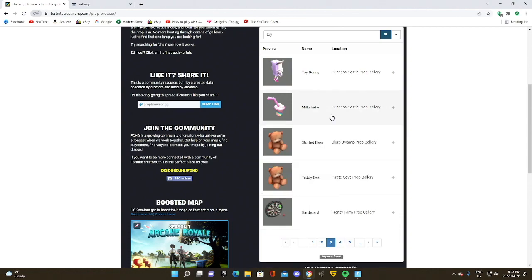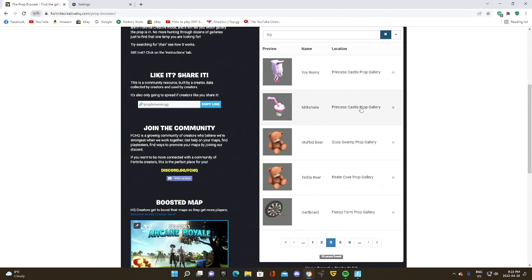And the godly thing about this website is it not only helps you find extremely unique props fast, but it also shows you where those props can be found. And so yes, this prop can be found in the princess castle prop gallery. So there you go.